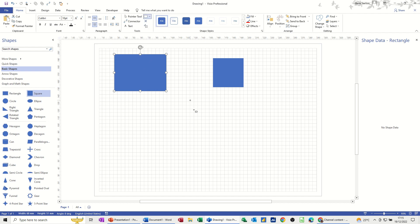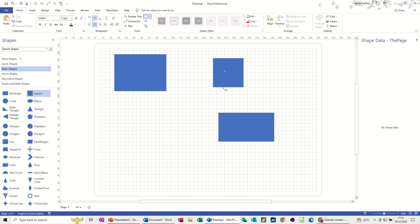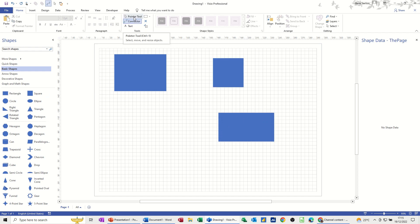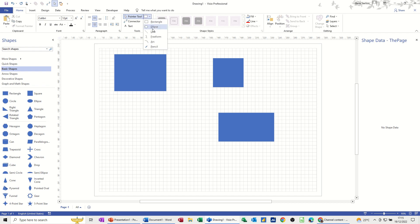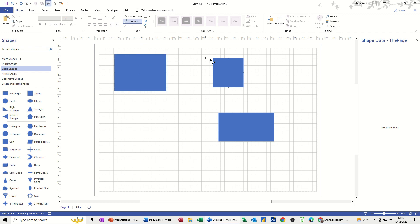Drawing shapes — unlike stencil shapes — don't have connection points on them. If you just draw a rectangle using the drawing tool, there are no connection points on that shape. So if you want a rectangle with connection points you're better off using the stencil. Once you click the connector tool, hovering over a shape with connection points will allow you to connect from one to the other.